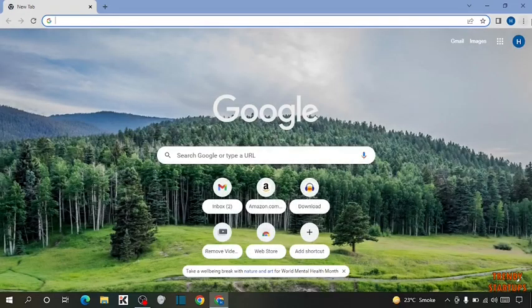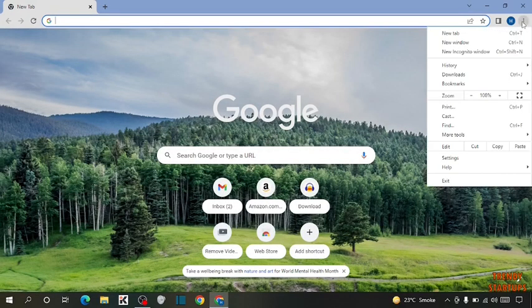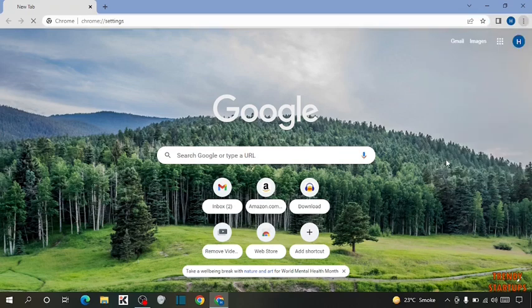Now you can see three dots at the top right corner of the page. Click on it. Now click on settings.